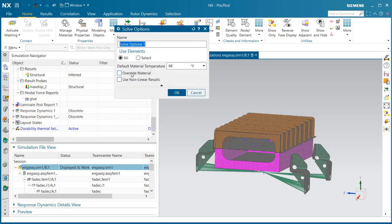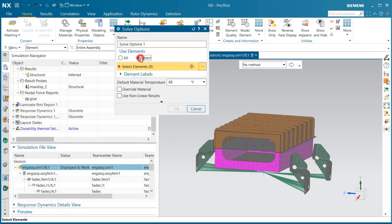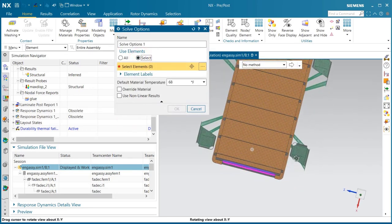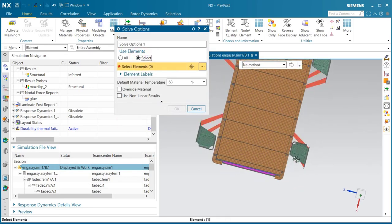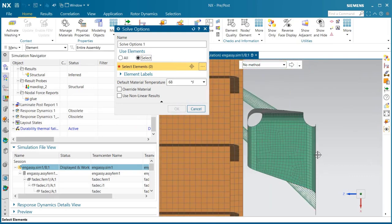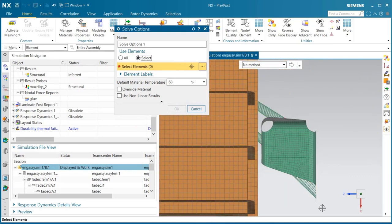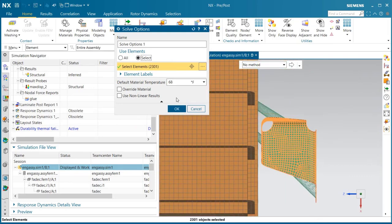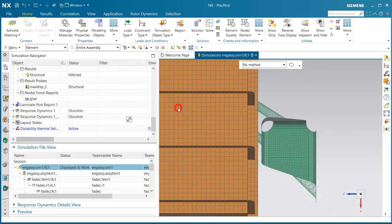For our solve options, since we're only interested in the life of the bracket, we'll just select those elements for the bracket for the results.